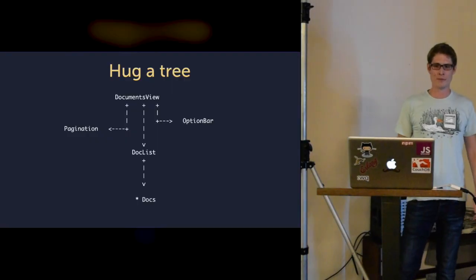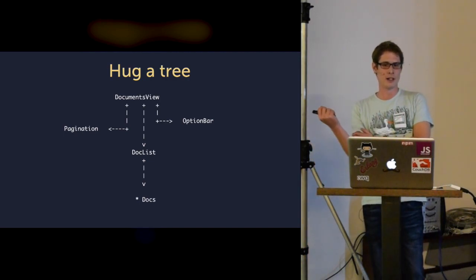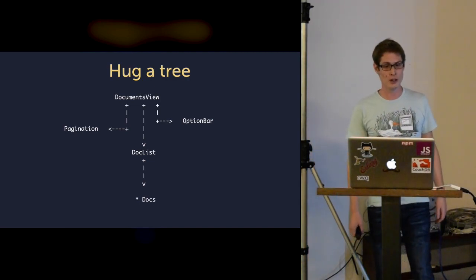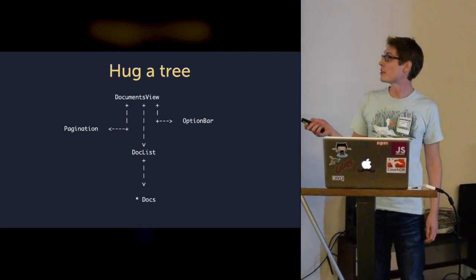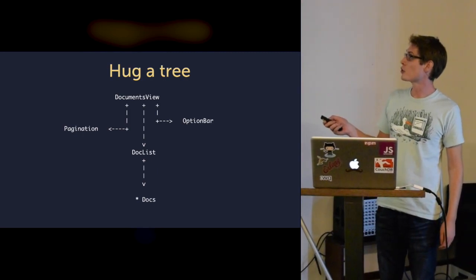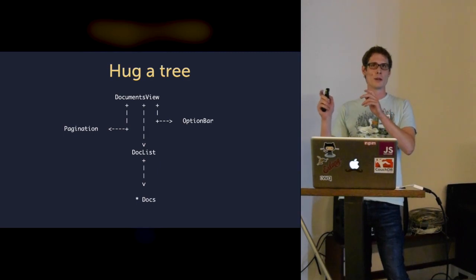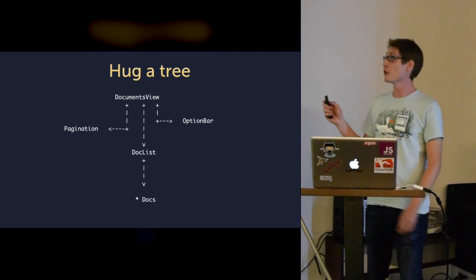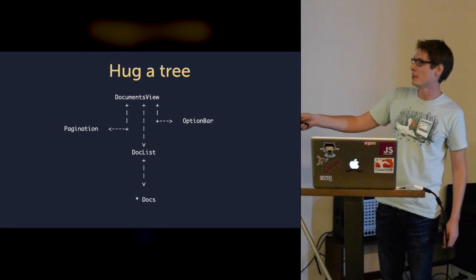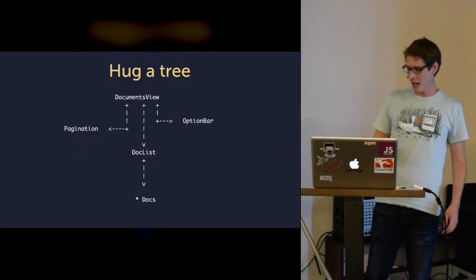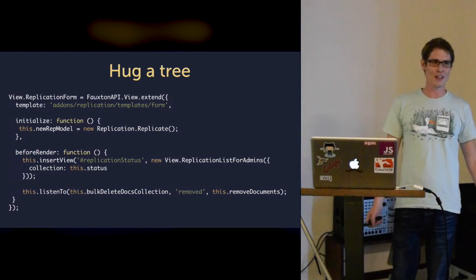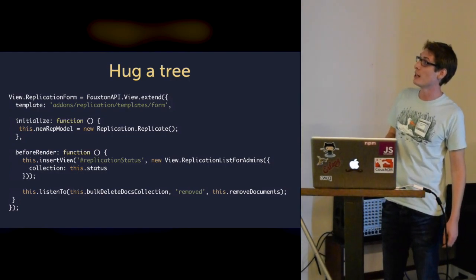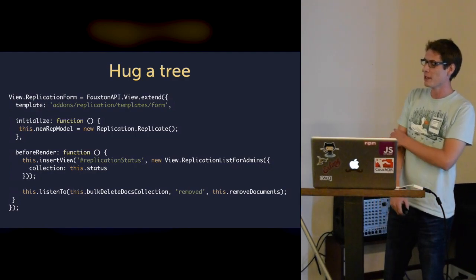With Backbone, you end up with a big tree of views usually. For example, we had in our application a documents view, which has a pagination and an options bar where I can do some bulk actions on some documents. These documents are rendered in a document list, and I have a given amount of docs which I'm rendering.